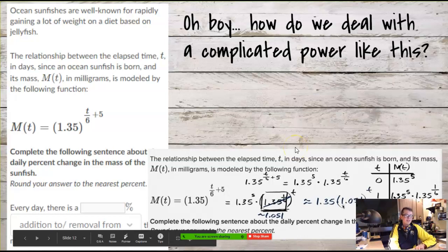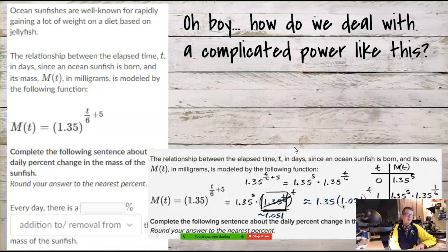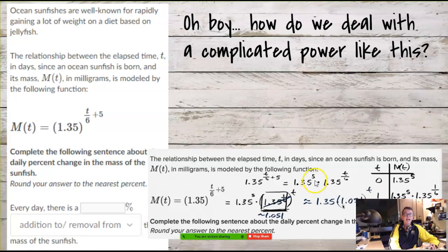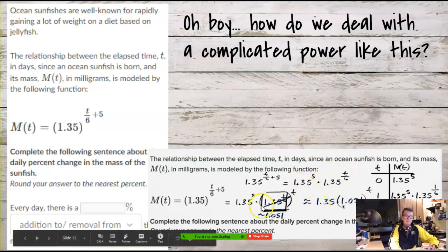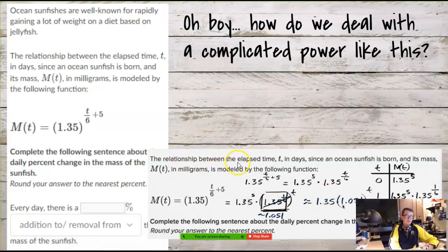If you want to see another way, Khan Academy does this problem by putting 1.35 to the 5th first, recognizing that it will be the initial value, while 1.35 to the one-sixth to the T is the growth or decay factor. So if you go watch the Khan Academy video, this is the problem he goes over when talking about manipulating powers.